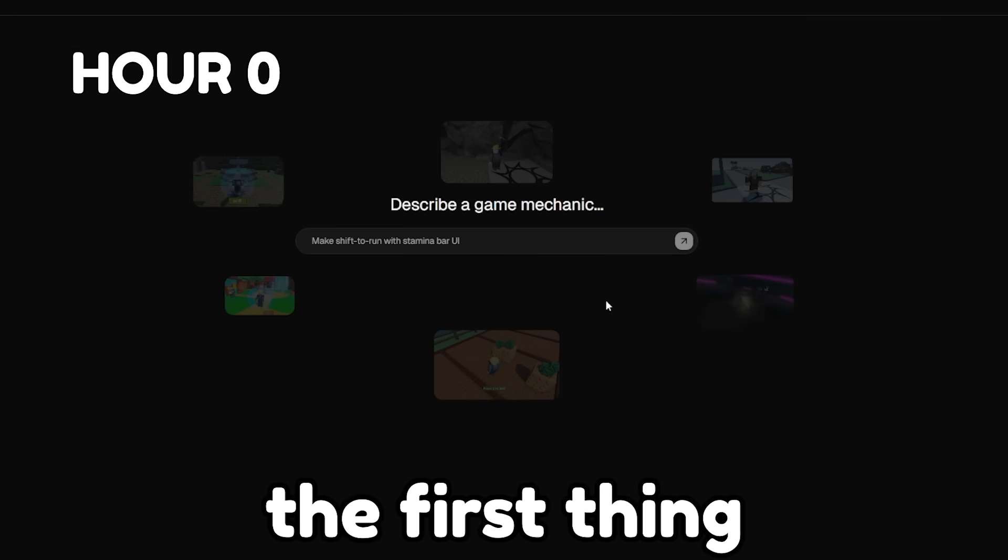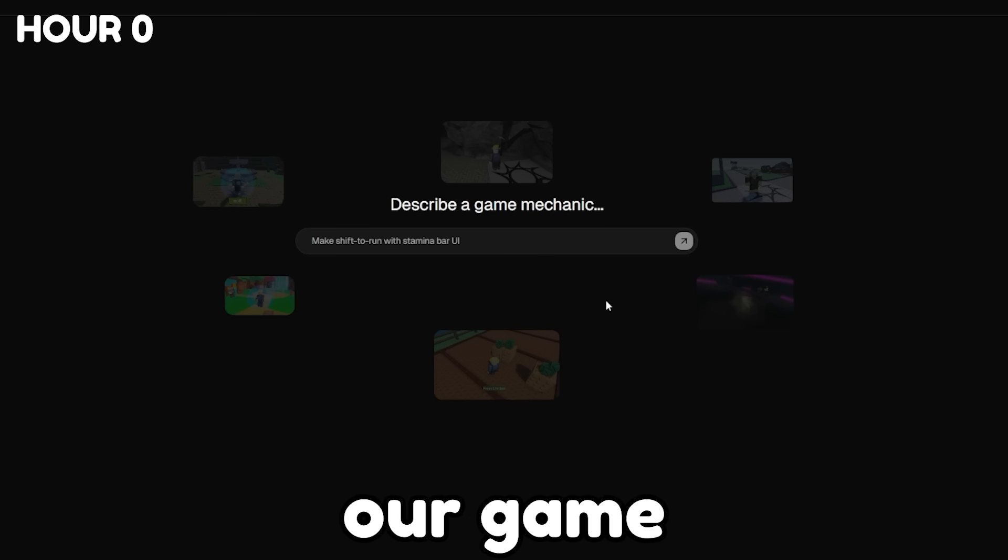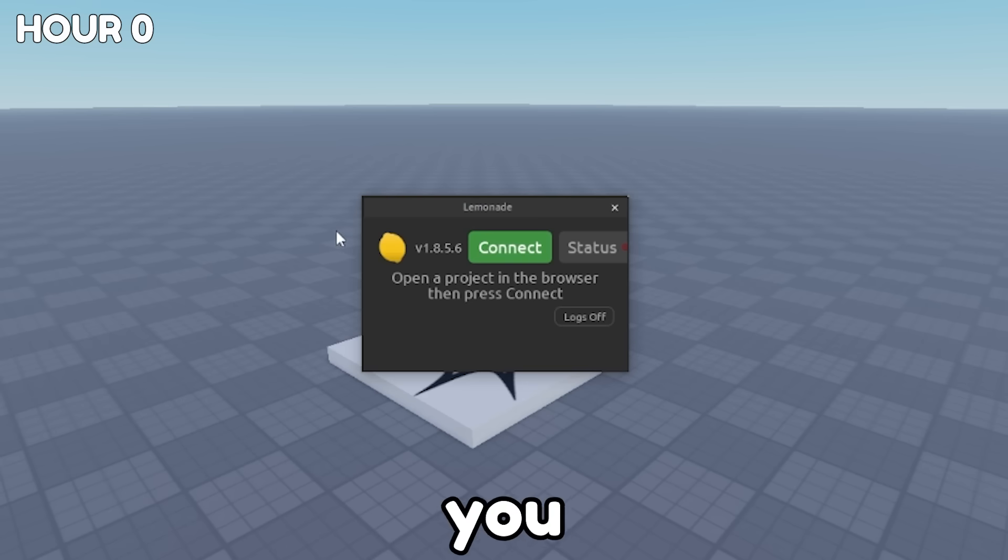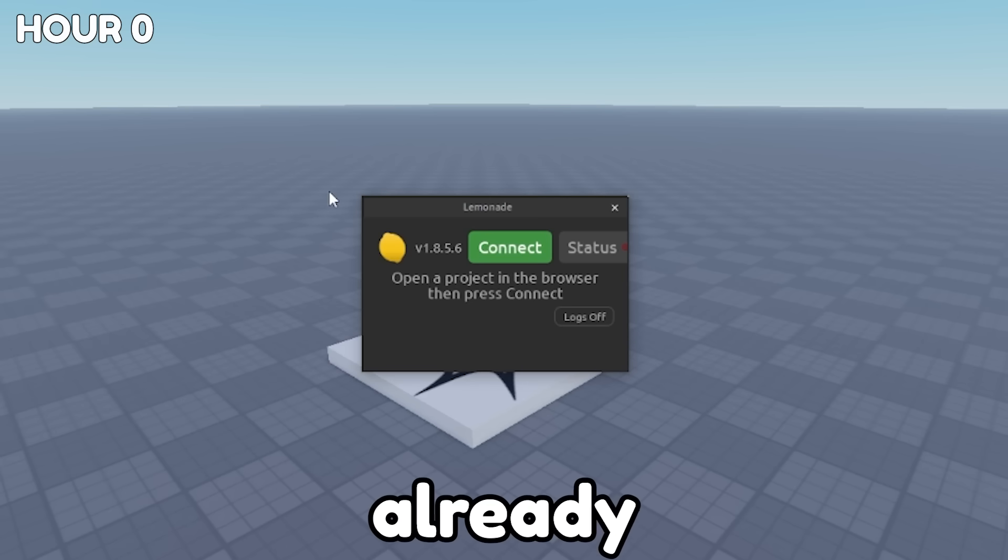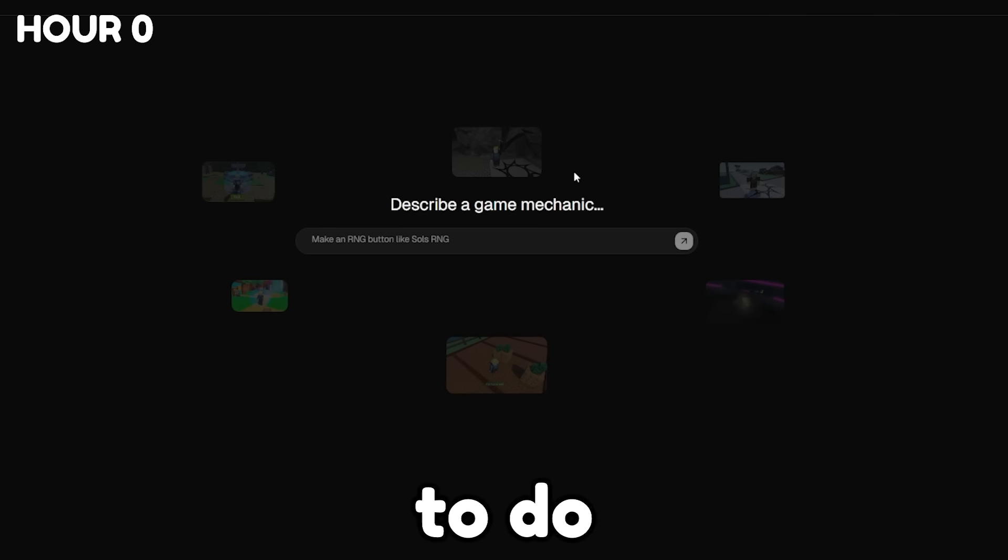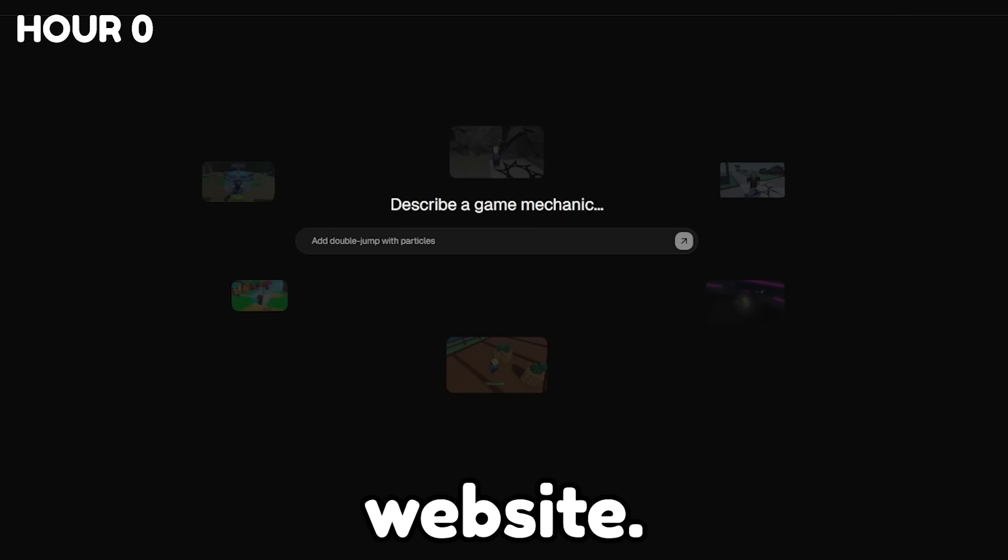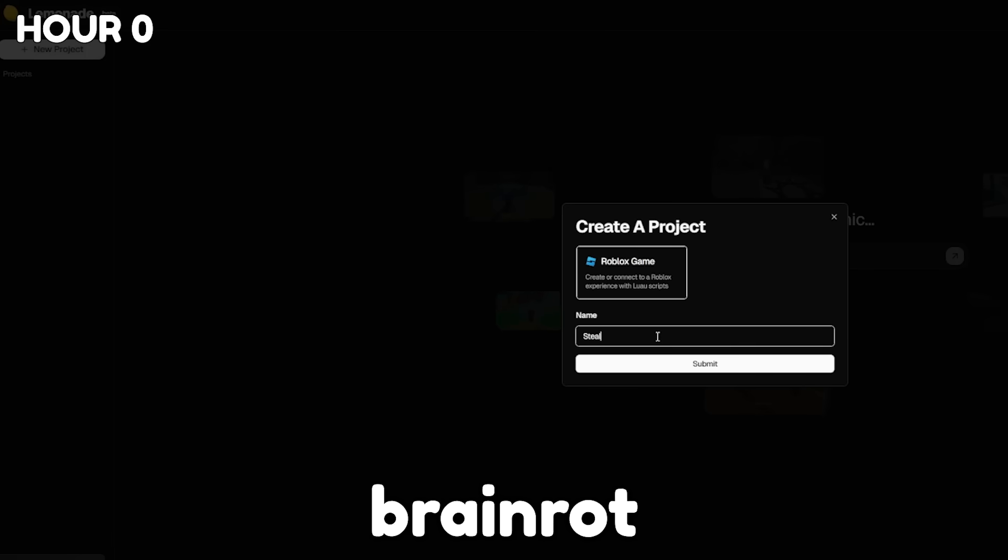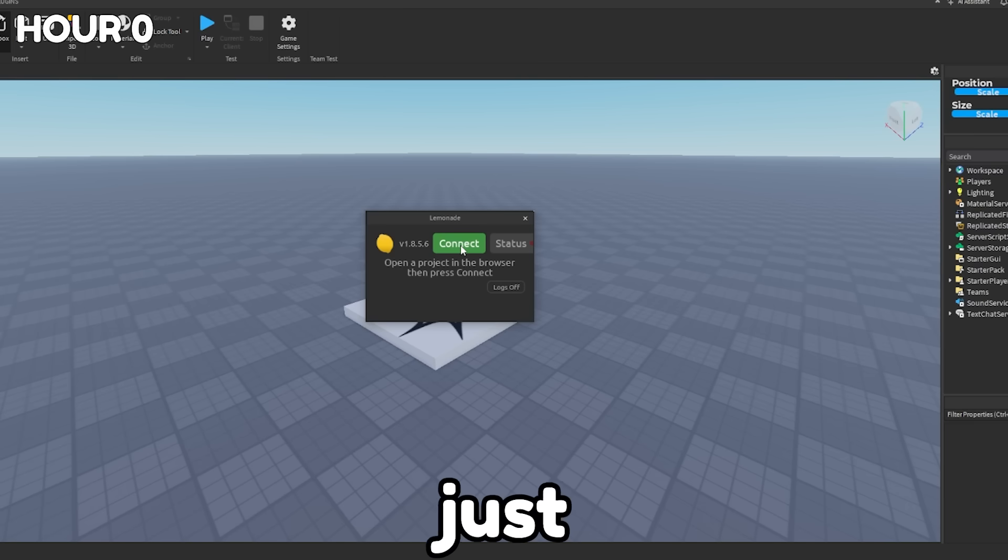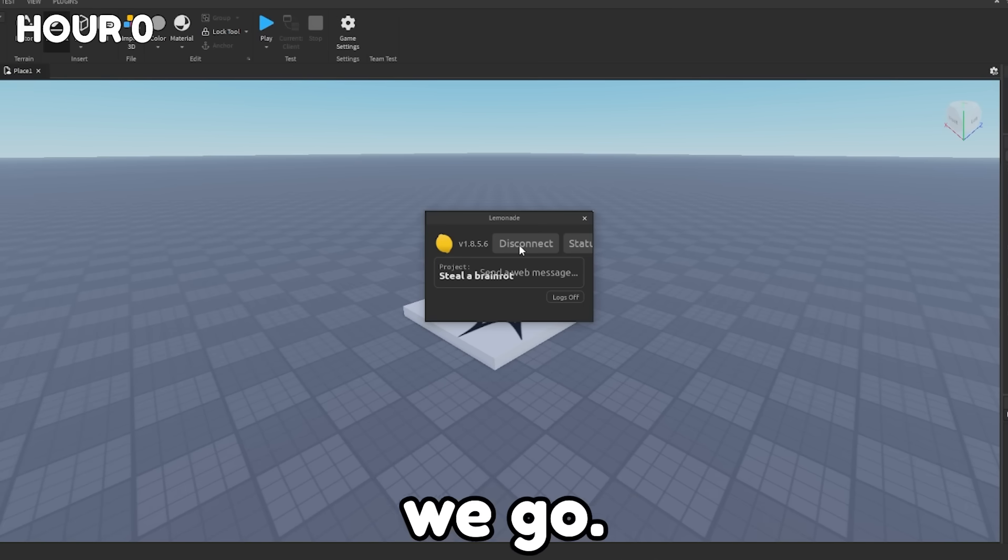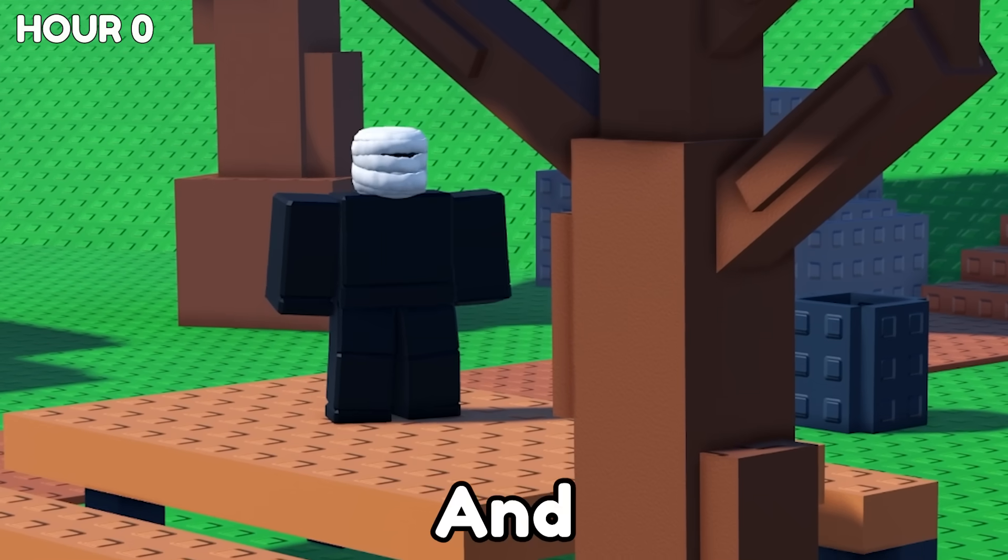Alright guys, well the first thing we have to do is actually link our game in Roblox with the Lemonade AI software. As you guys can see, we have the Lemonade plugin already installed into Roblox, so all we have to do is make a new project in the Lemonade website. So I'm going to press new project and name our project Steal a Brain Rod. There you go. And we're in. The next thing we got to do is just press connect and should. There we go. We're connected. Let's go.